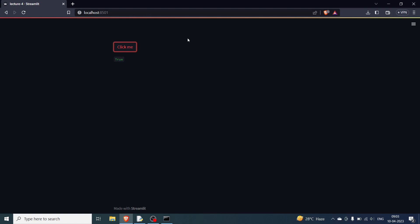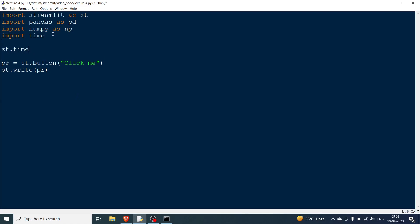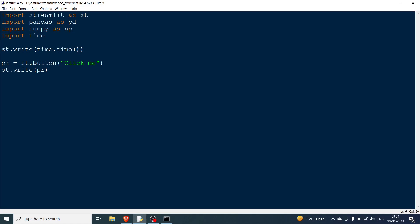This is something very important to understand: whenever you do anything in the Streamlit browser — click a button, fill in input text, any input — the entire program is run from top to bottom. So if I write st.write(time.time()), after rerunning, the time is printed first, then the button, and since I haven't clicked, pr is False.